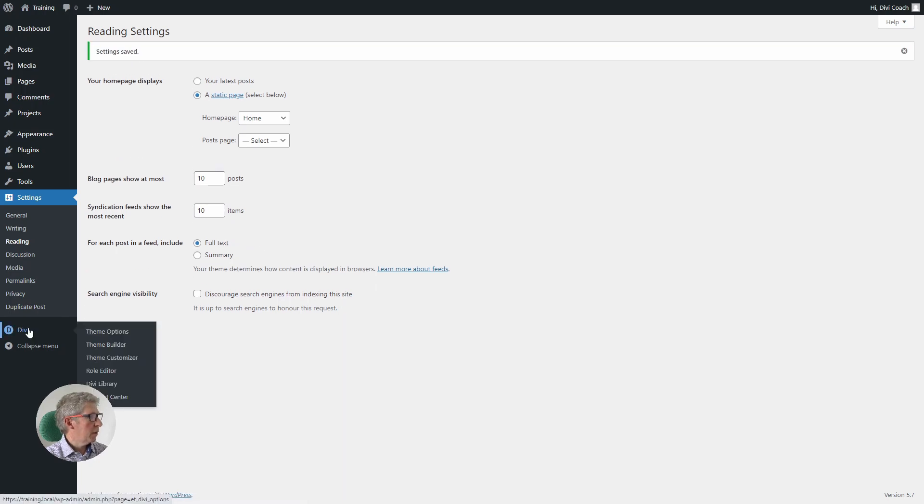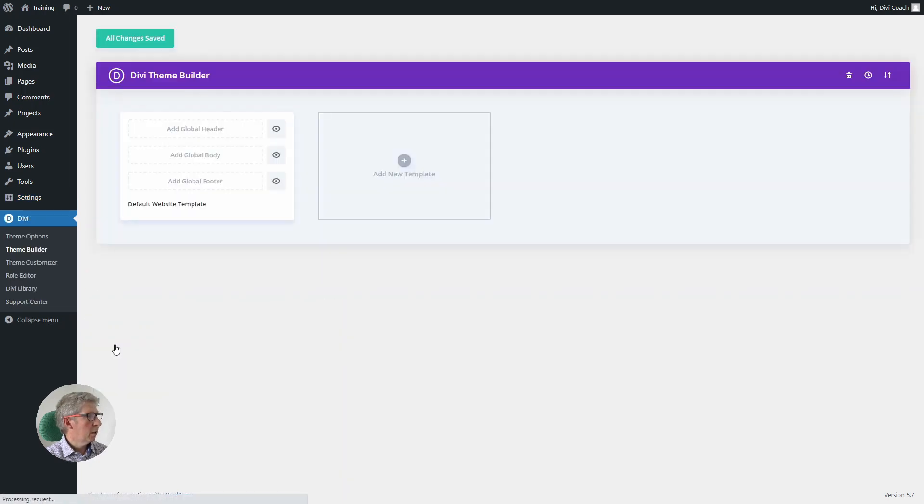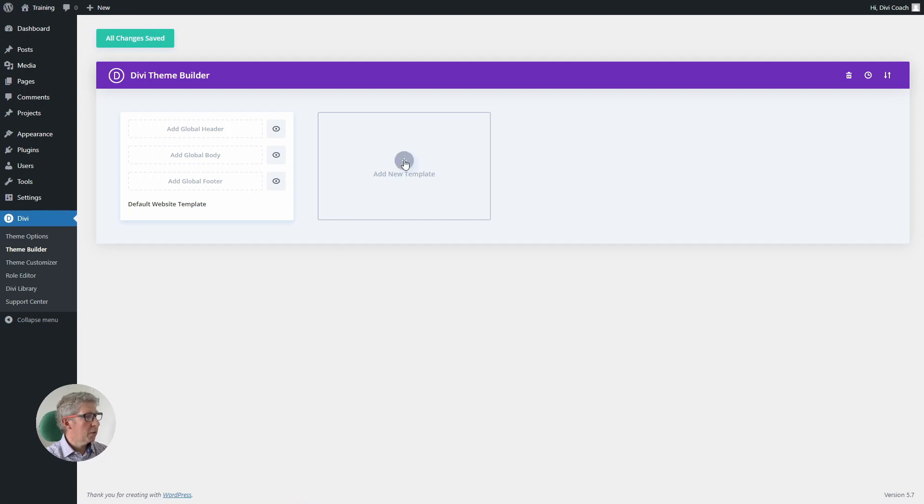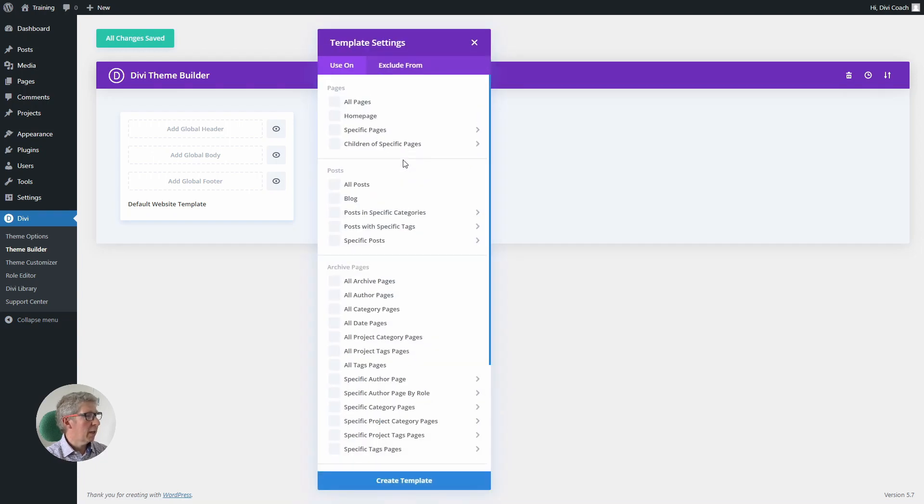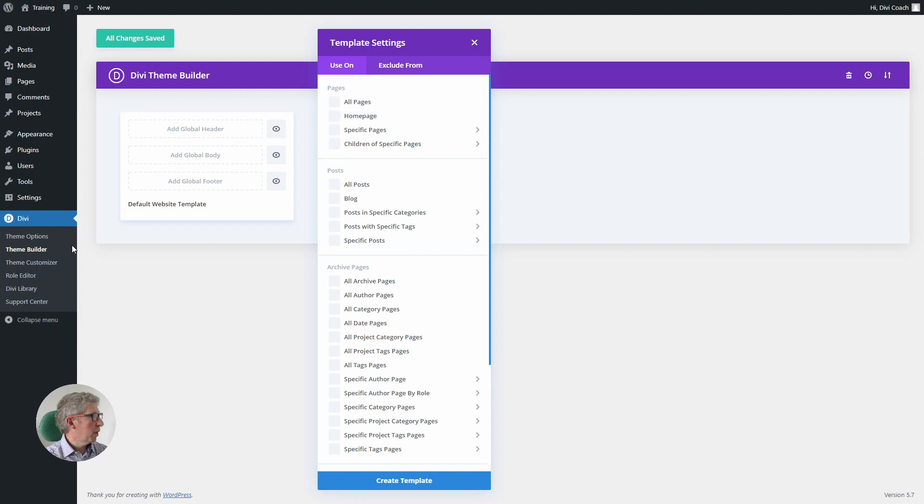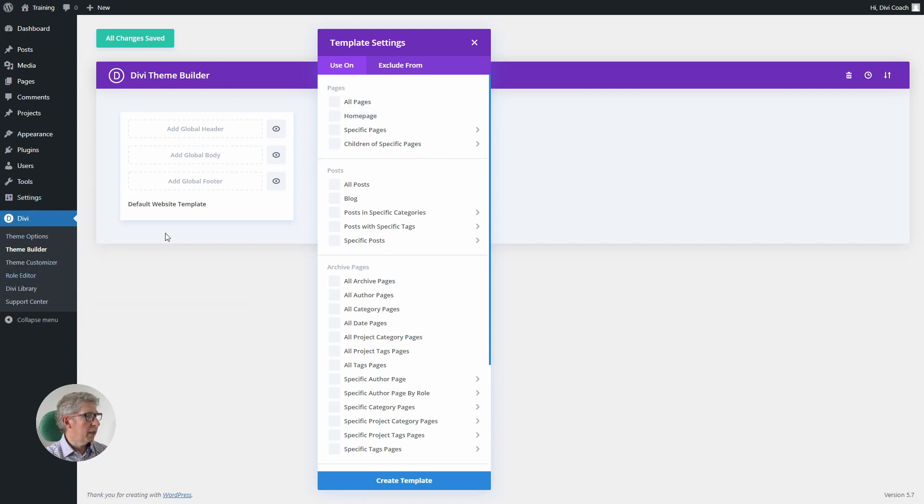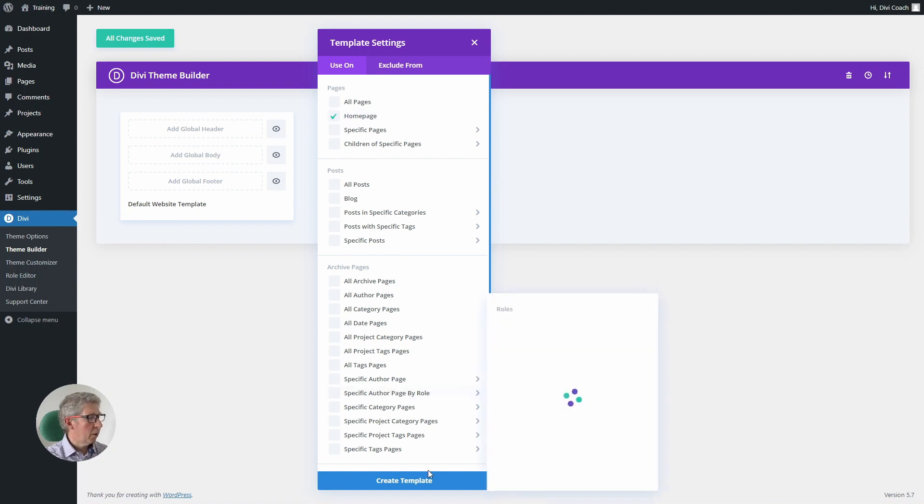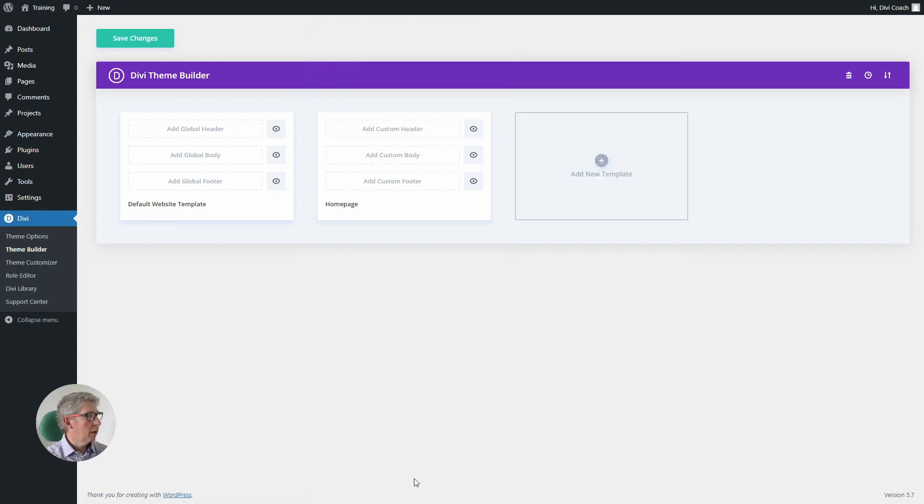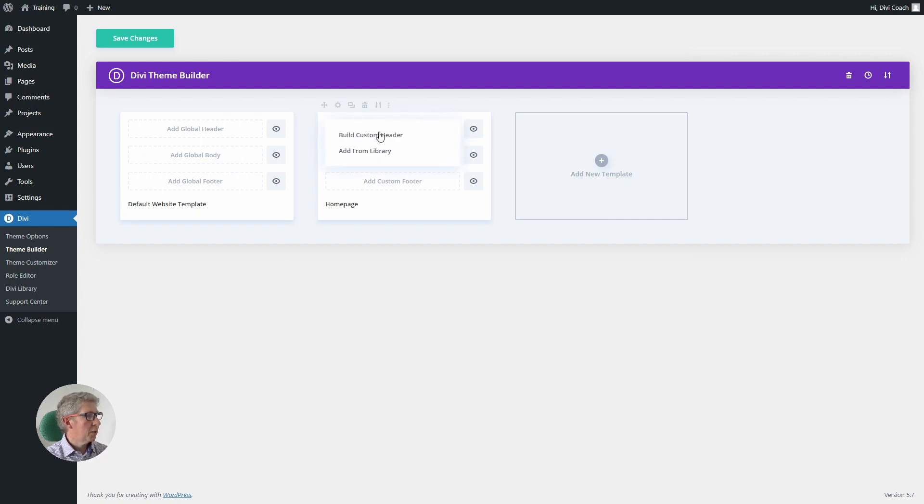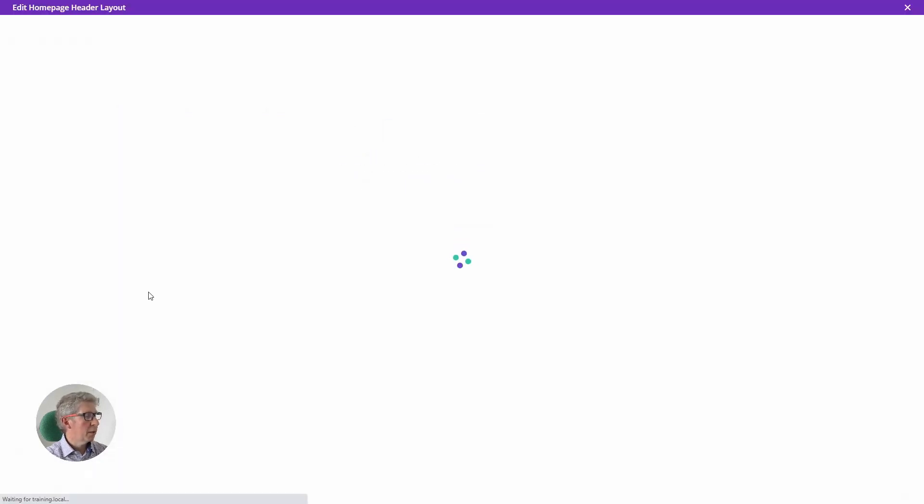Now we can go to Divi and the theme builder, and what we're going to be doing is adding a new template. So click on add template, and that template we want to be for the home page. If you choose this home page option here, it will apply to whatever page is set to home page in the settings, and we've just set our new page to be that page. So when we click on home page here and create template, that will achieve what we need to do. We then add custom header, and we're going to build that custom header from scratch.